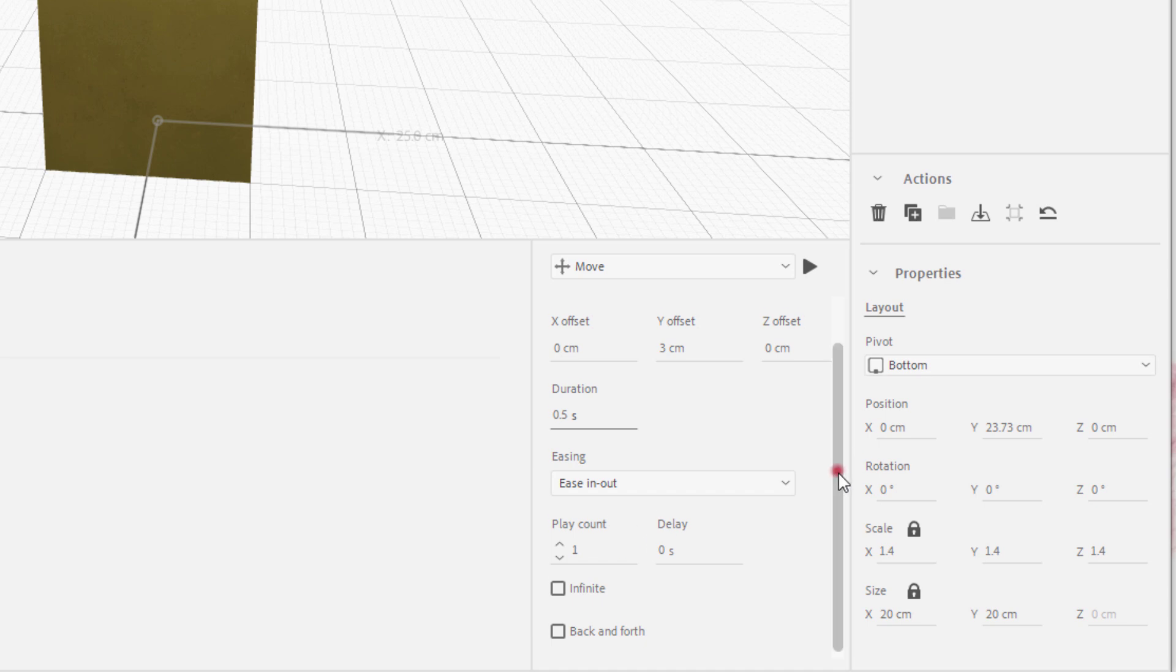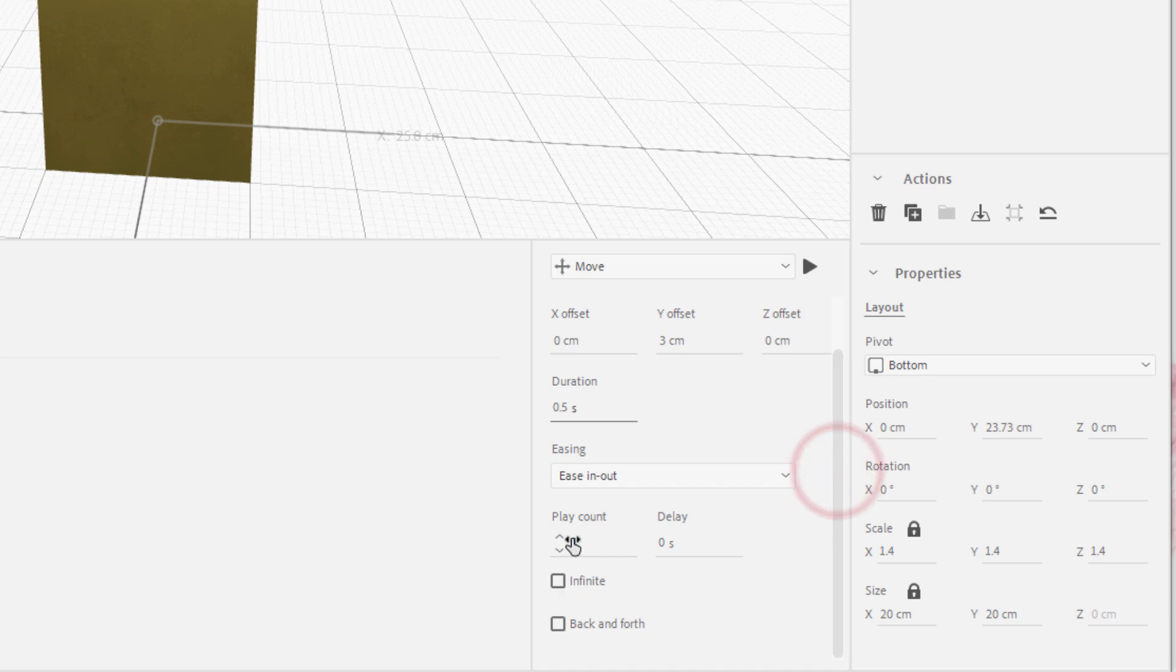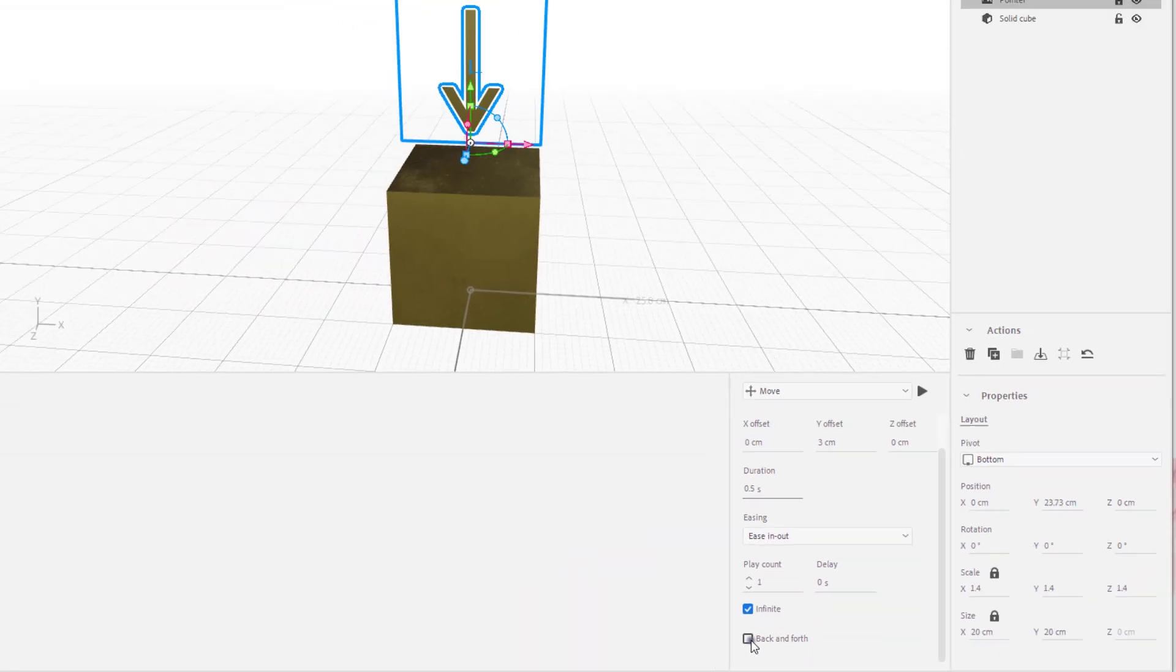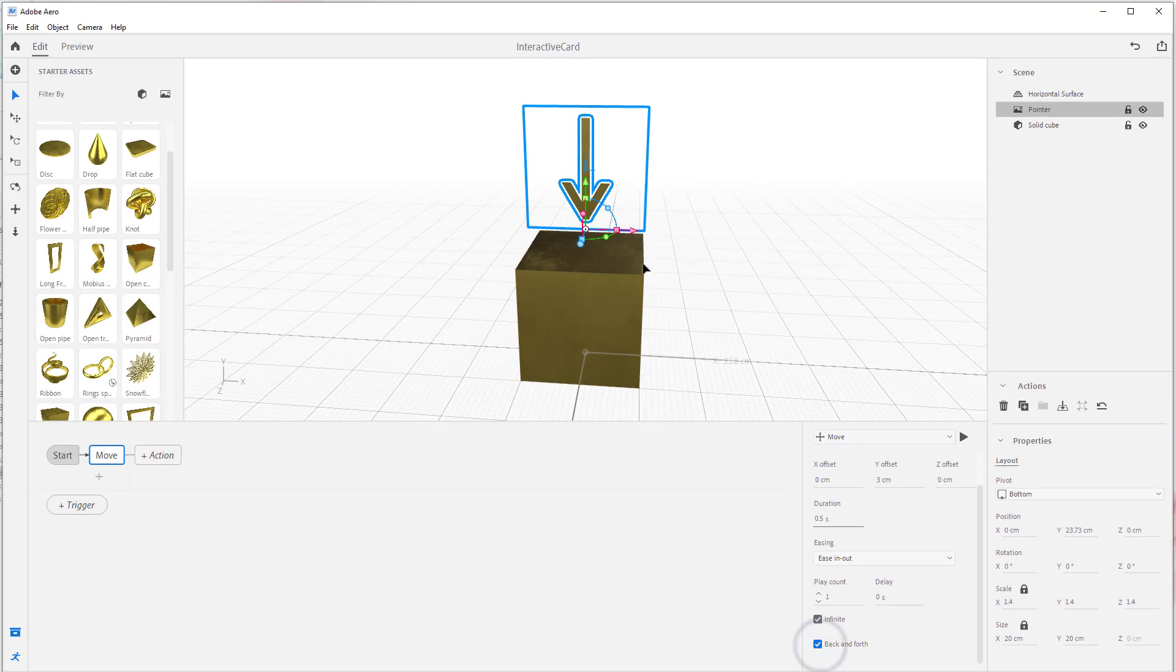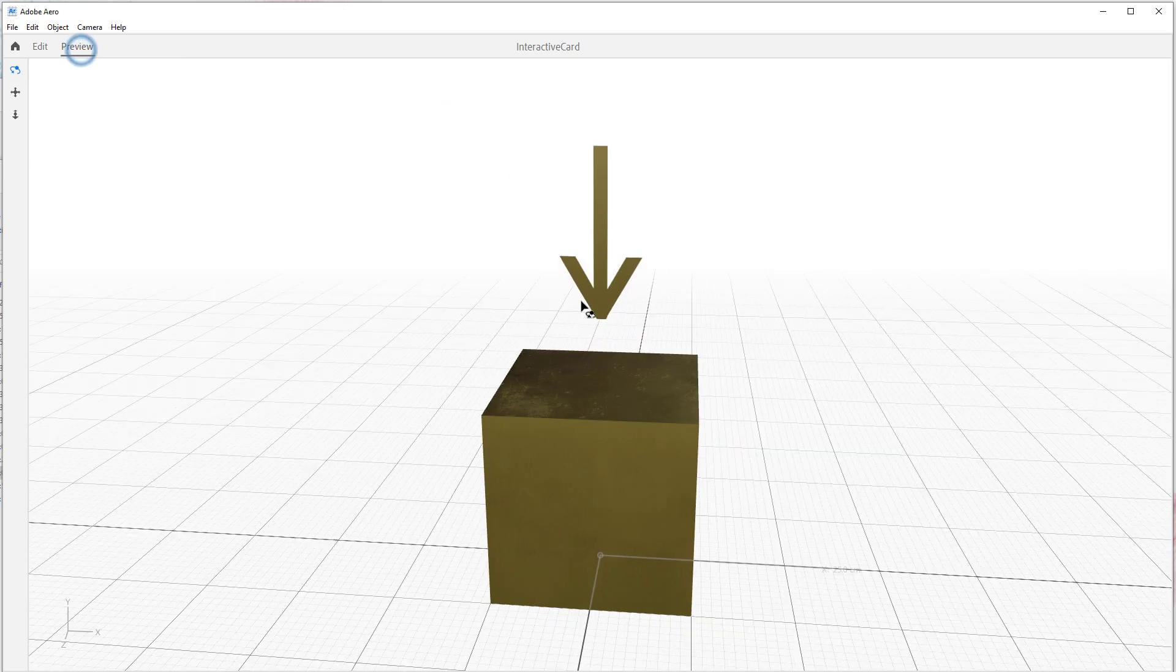I'm not going to worry about Play Count or Delay because I wanted to go forever. So I'm going to click Infinite and I want to go back and forth, so it's going to go up and down, up and down, up and down. Now if I come into Preview here, I can see what it looks like.